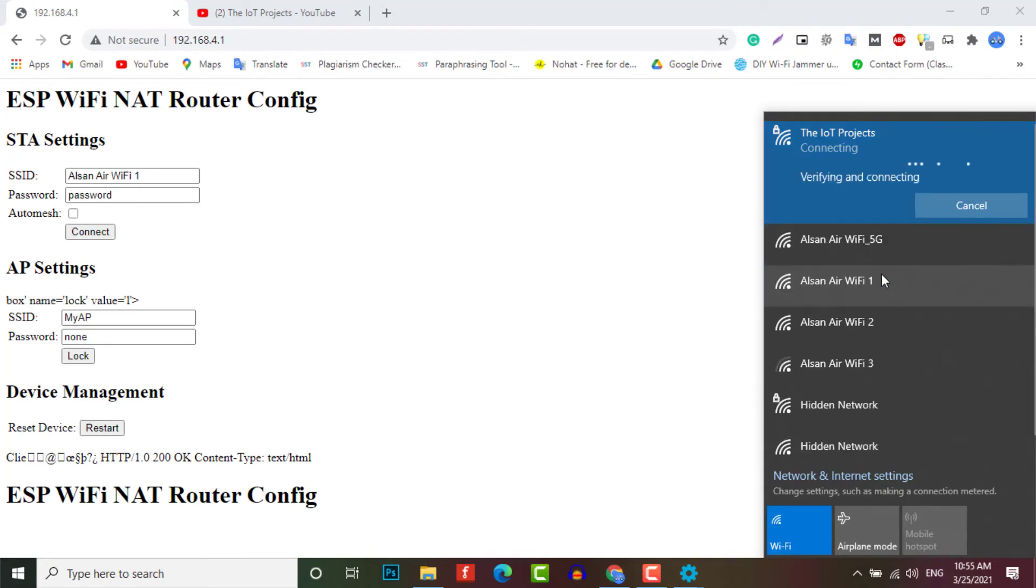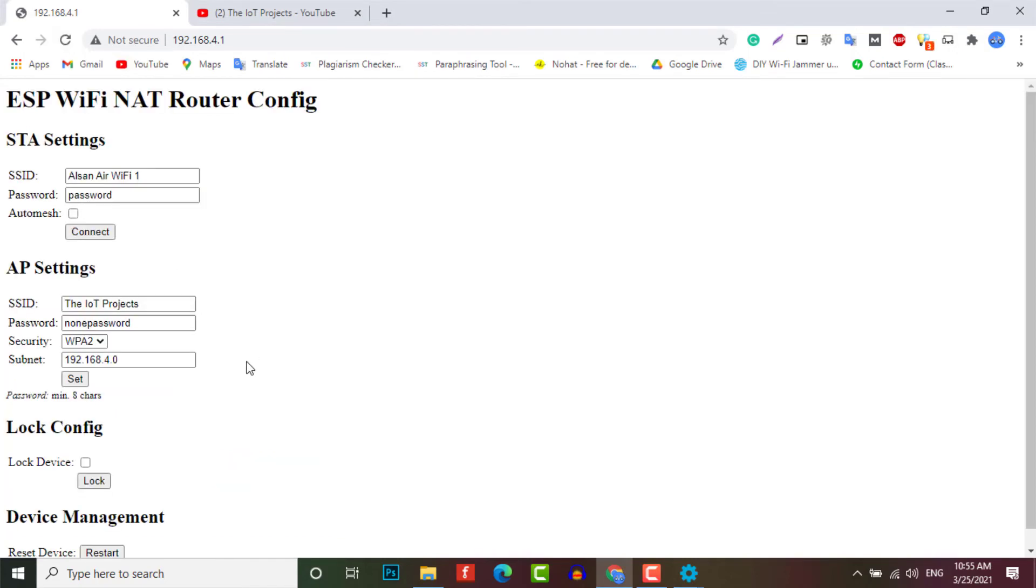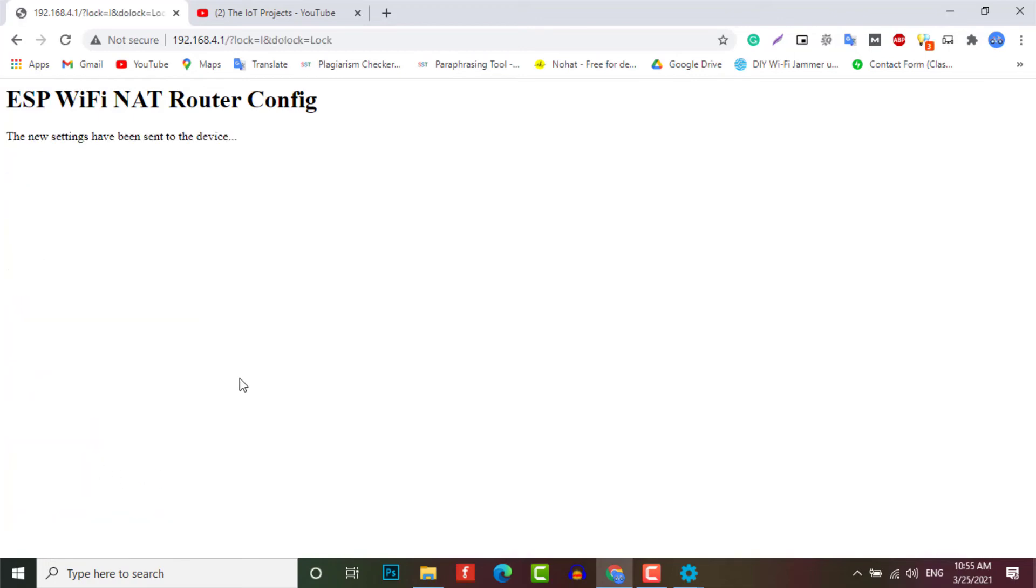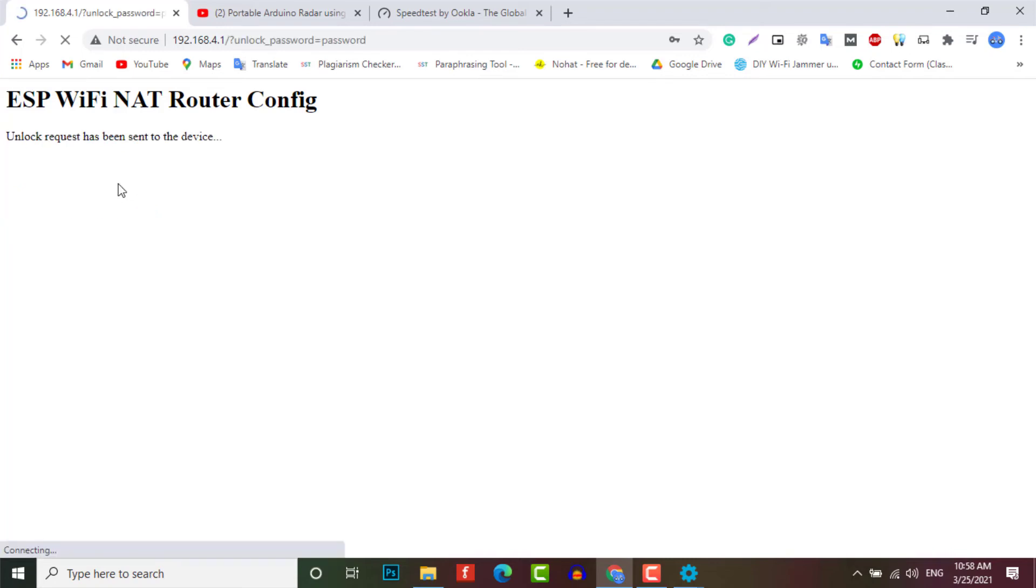To do further configuration, you need to enter the IP address of the newly configured access point. You can also click the Lock checkbox and click Log. This allows you to secure your configuration. Now no one can change the configuration without unlocking it.